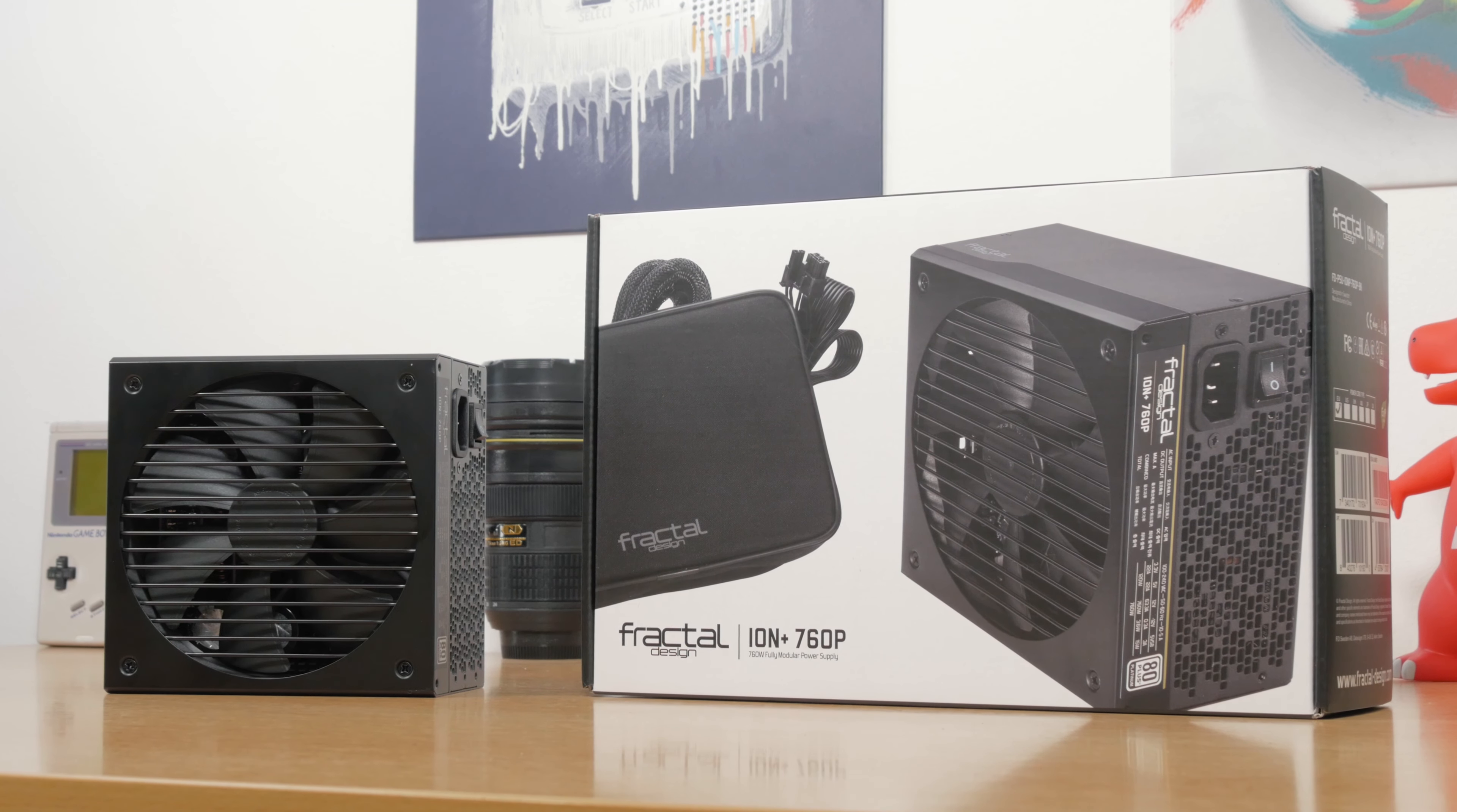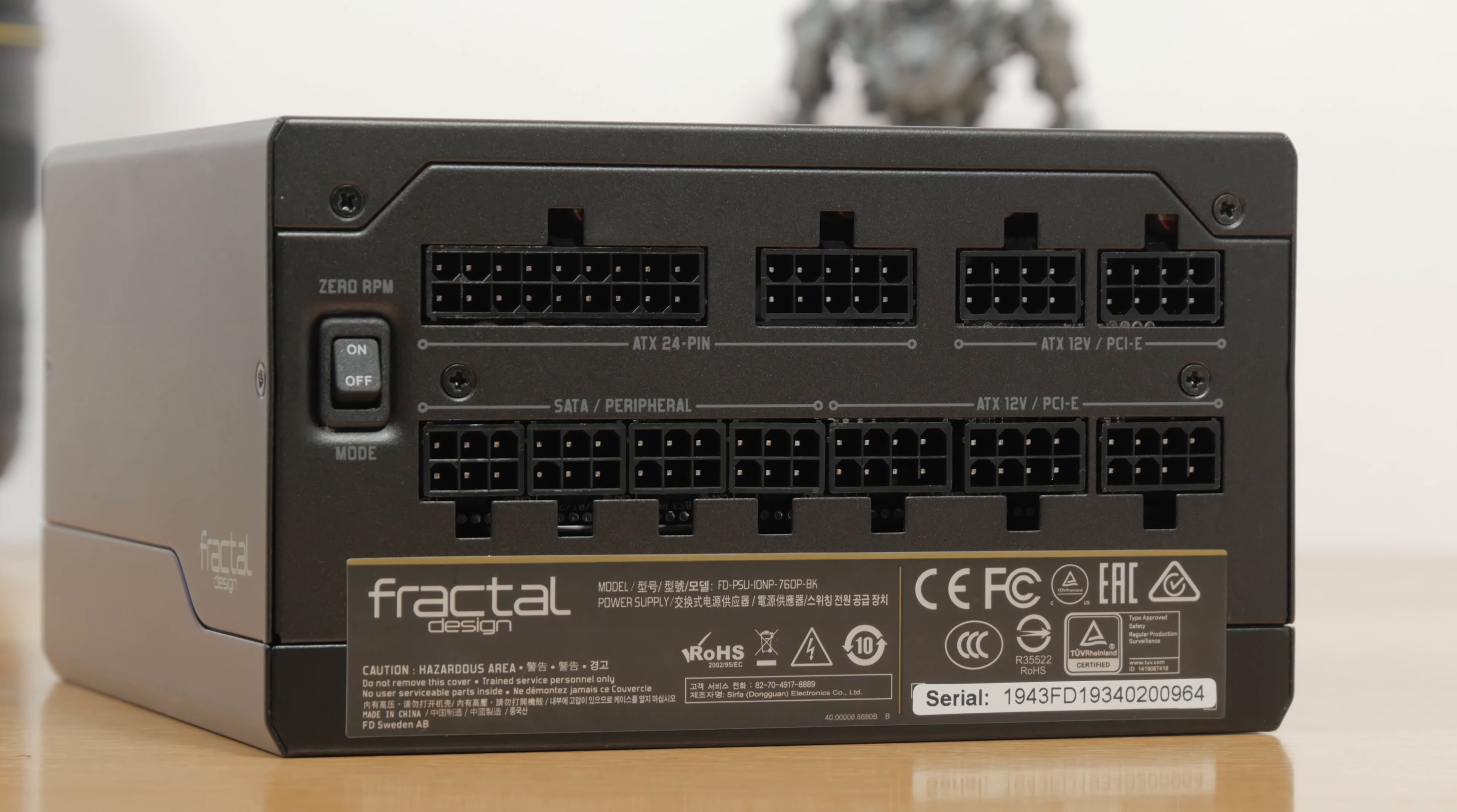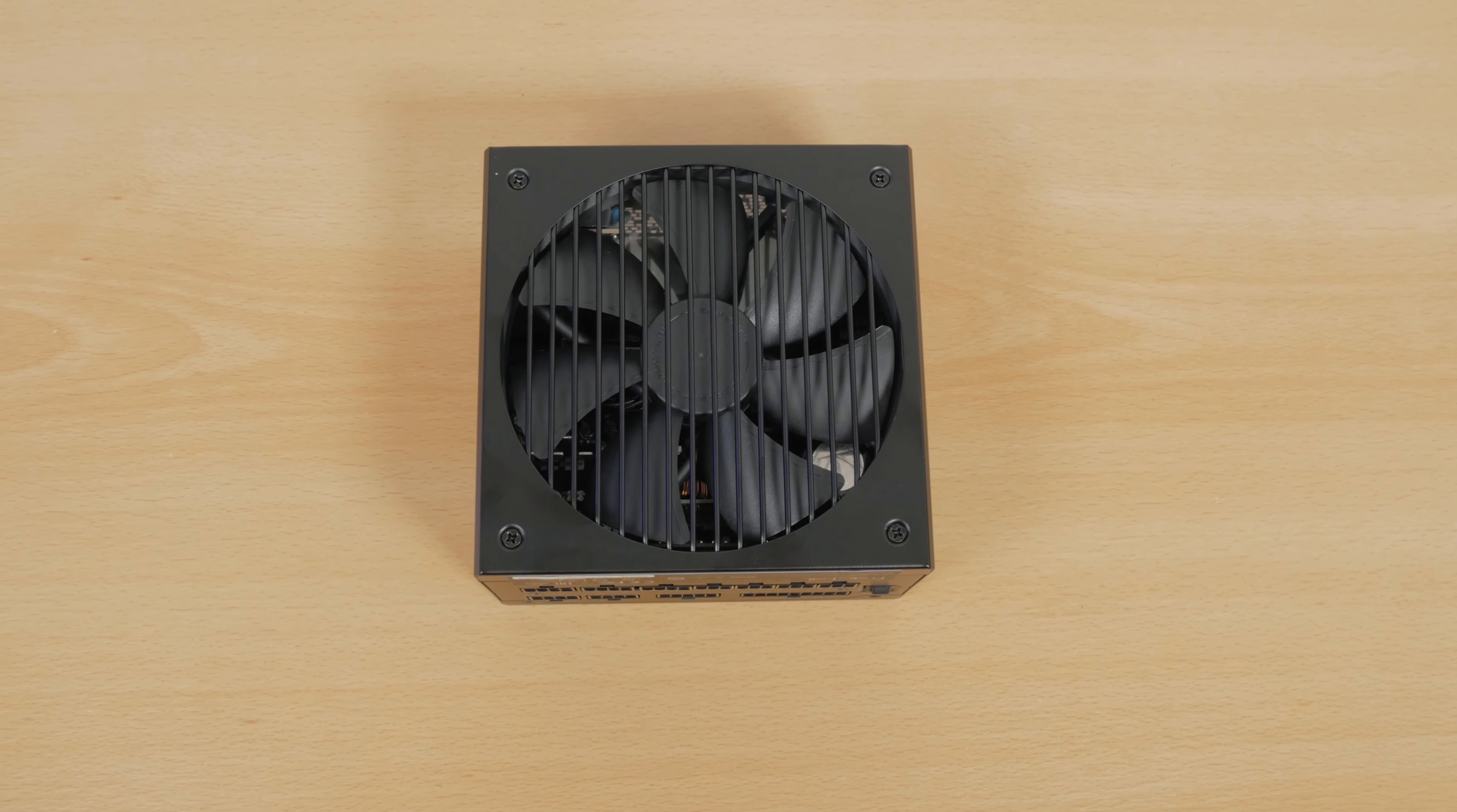Especially since I did this build with using their new fully modular ION Plus 760W 80PLUS Platinum power supply, so I didn't have any excess cables to begin with, plus this model supports 0 RPM fan mode when the power supply is not under substantial load, so you don't have to expect a lot of dust buildup.